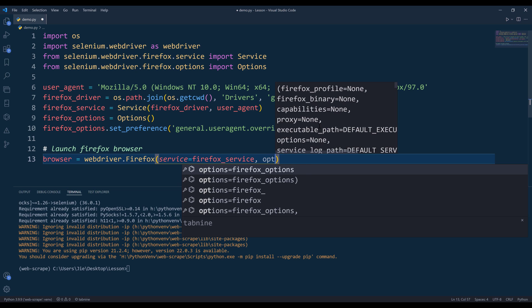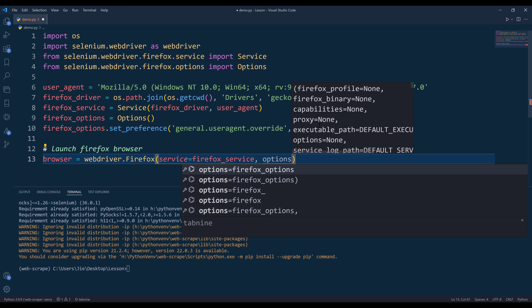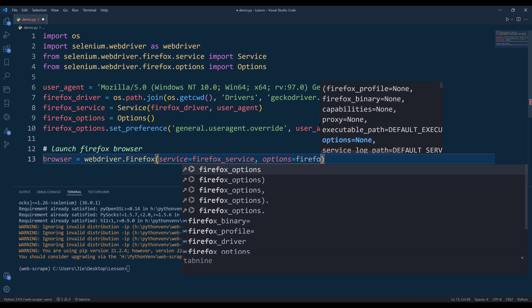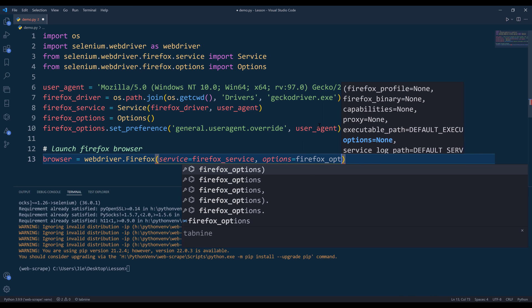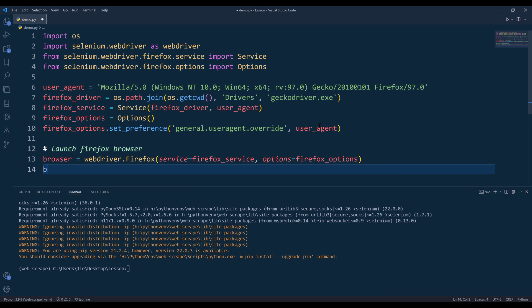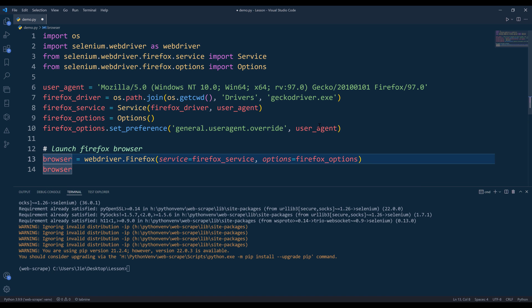In order to attach the request headers information or properties, we're going to set the options parameter with Firefox options object. And this is going to open Firefox browser.